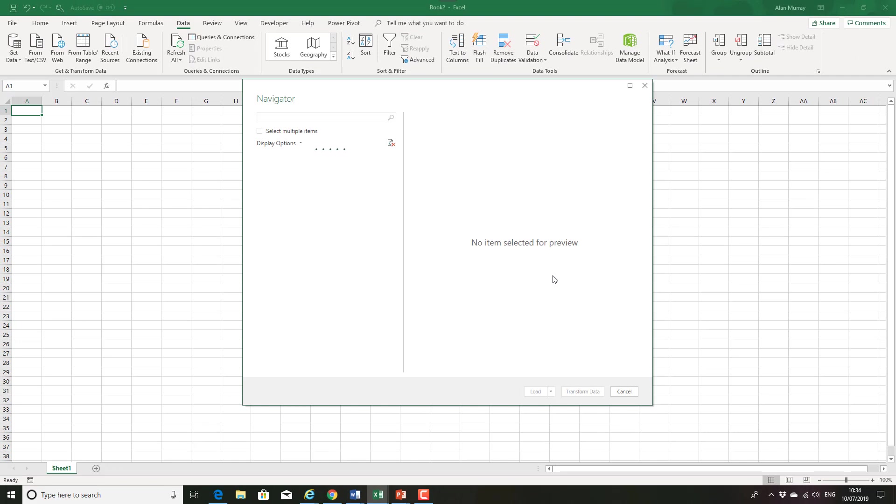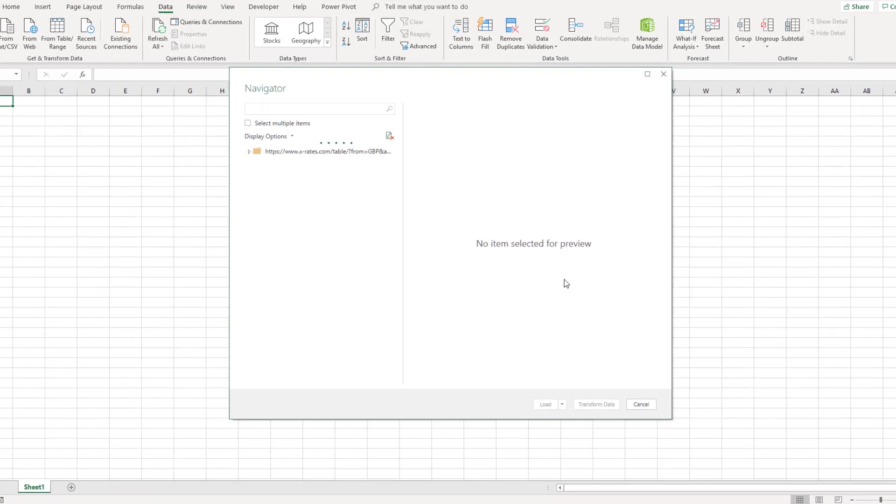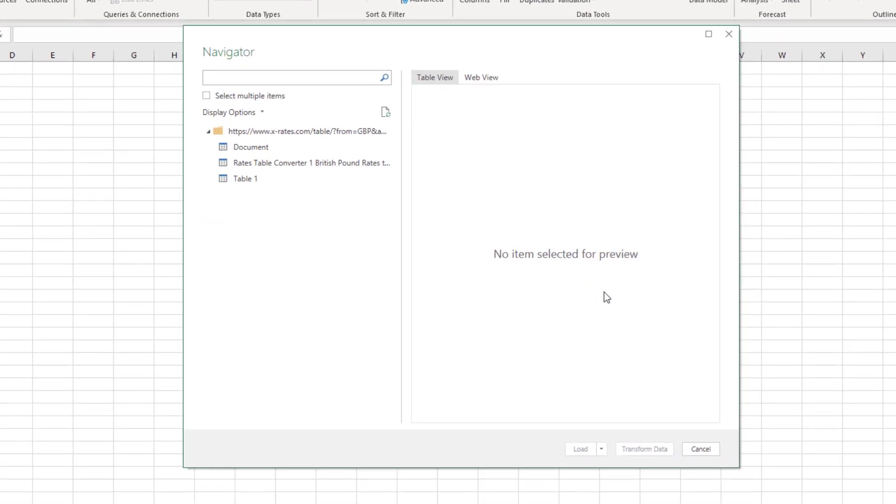That's going to connect to that website. And it's going to throw up a preview and also ask me what information from that page are you actually interested in.